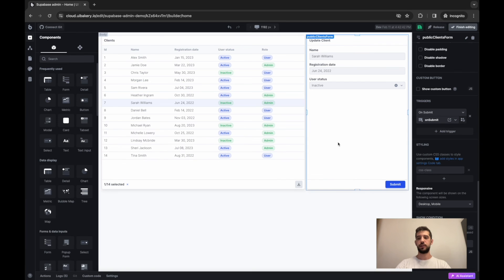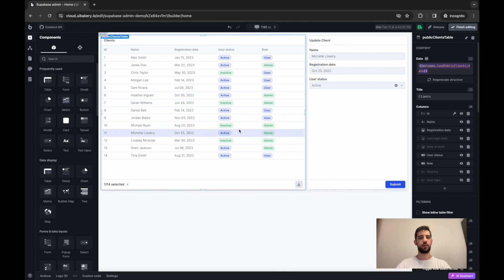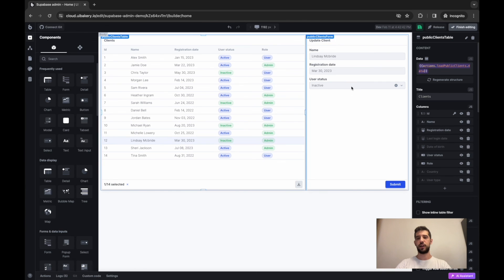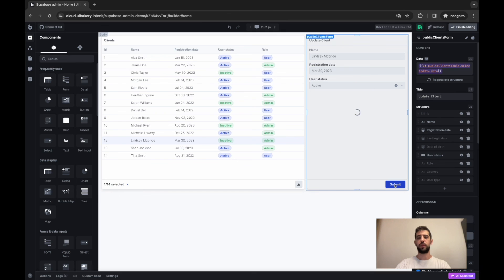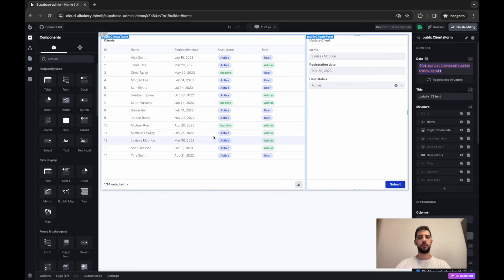Let's take a look at how it works. Let's say I want to take this client and mark it active right now. Then I'm pressing submit. And boom, it is updated here.